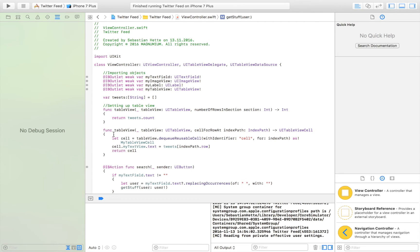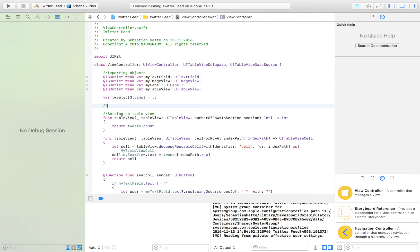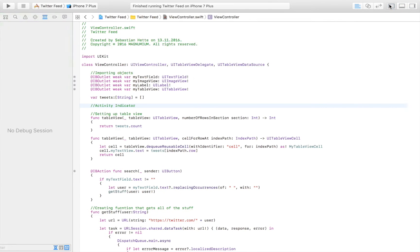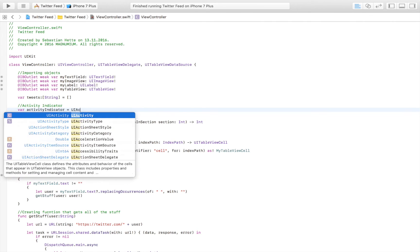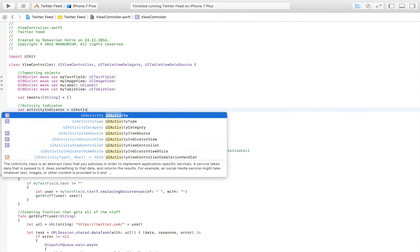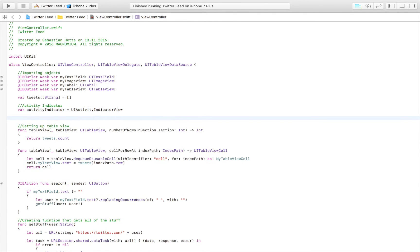When our user has made a search, instead of still being able to interact with our app while it's working, we want to first display an activity indicator showing that the app is working, and also disable the user from further interacting with our application. This is done by first creating our activity indicator. We want to say: var activityIndicator is equal to UIActivityIndicatorView, and then we are going to create a function that we can call to start it.